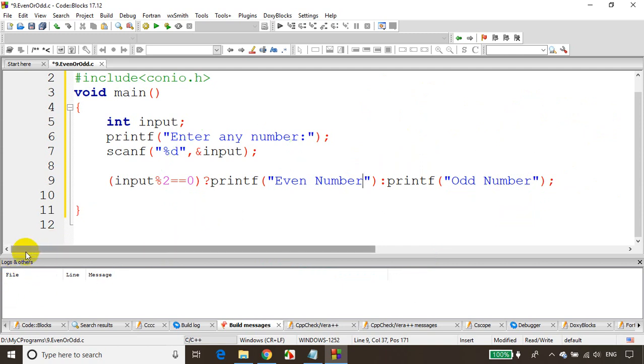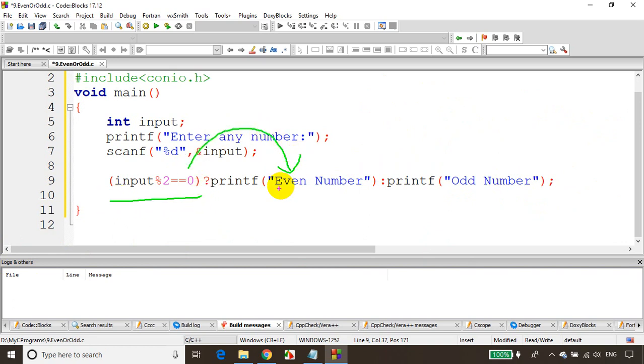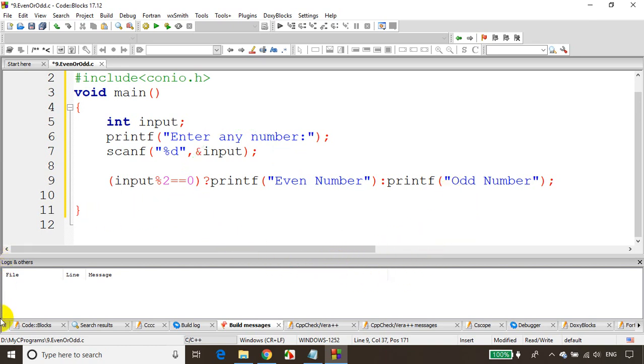In this case, if this condition is true, this will print even number. If the condition is false, this will print odd number. So let's see now. I'll write here getch.